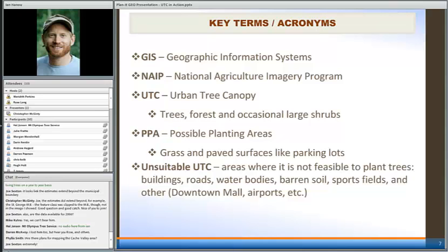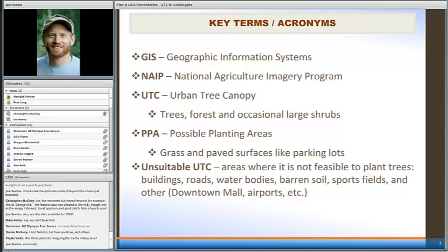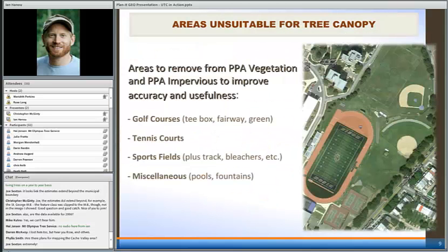Phyllis asked if there are plans for mapping in the Cache Valley area. Again, if we can get something funded, we certainly will. I've run the numbers on how much it would cost, and if there are agencies out there we're certainly willing to do it — it would be very beneficial for the folks here in Cache Valley. I'd also like to see it done throughout the other parts of the state, including areas like Vernal and the southern part of the state.